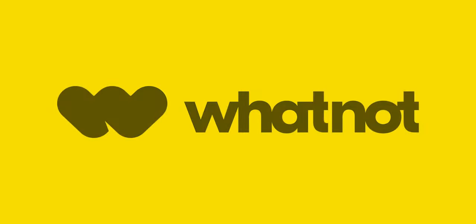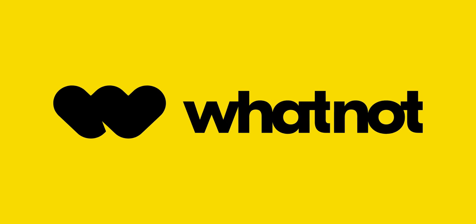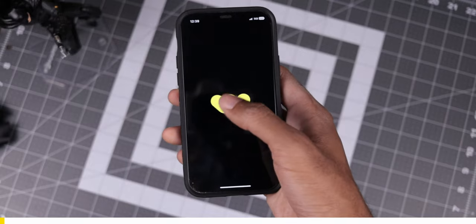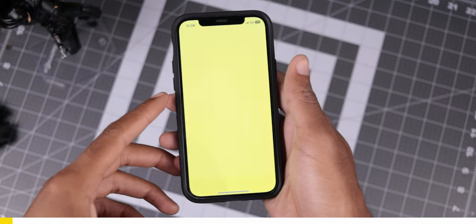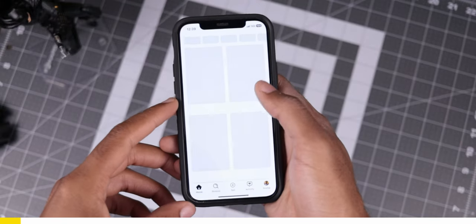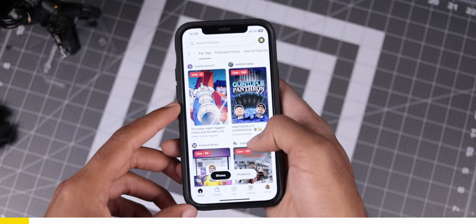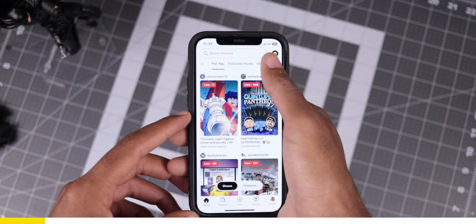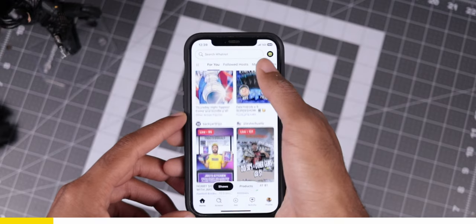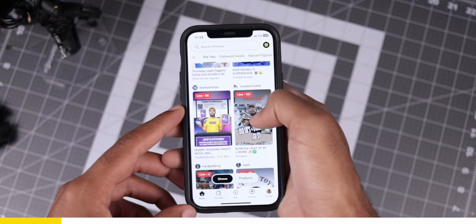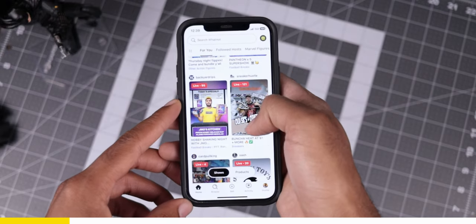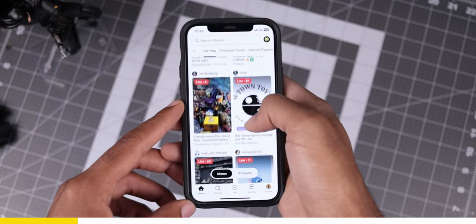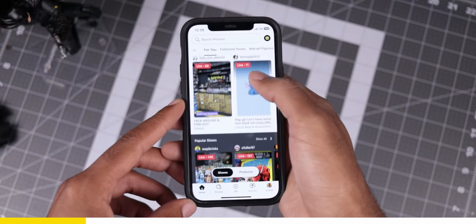Now, before we go any further with this challenge, let me tell you about today's sponsor, Whatnot. Whatnot is the ultimate live auction app for collectors. Think of it this way, what if you could combine YouTube live streaming and online auctions into a seamless and interactive experience? Well, that's what Whatnot does.